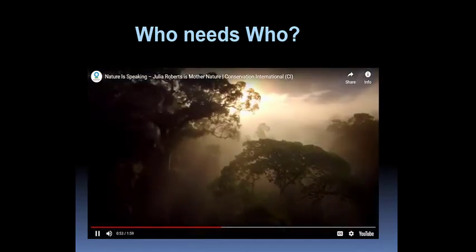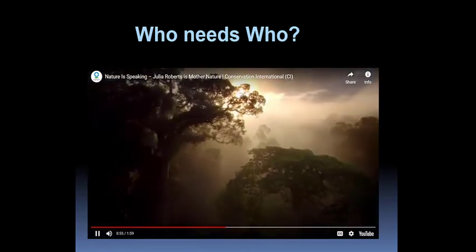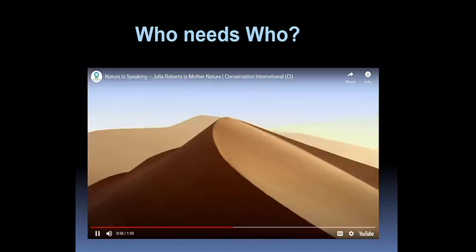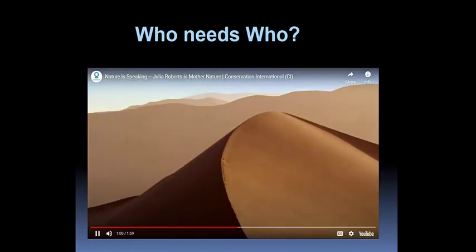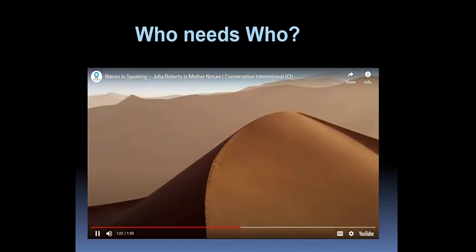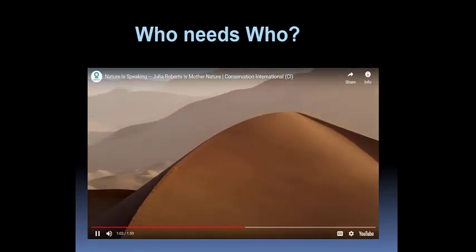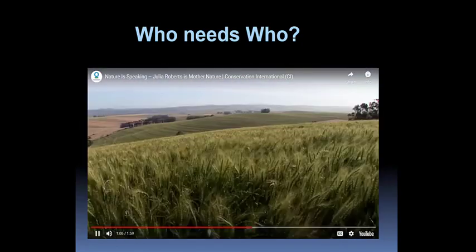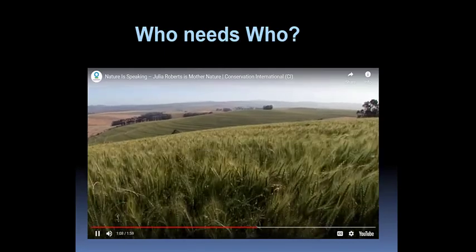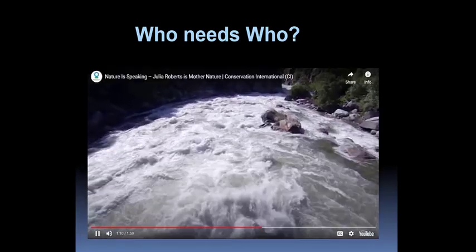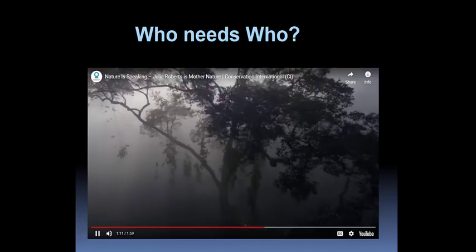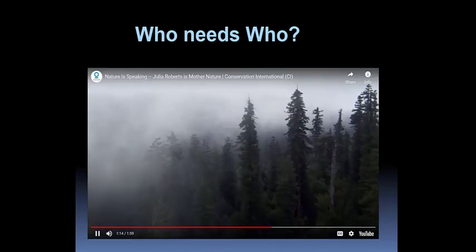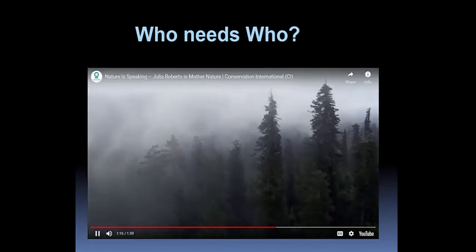But I've been here for eons. I have fed species greater than you, and I have starved species greater than you. My oceans. My soil. My flowing streams. My forests. They all can take you, or leave you.